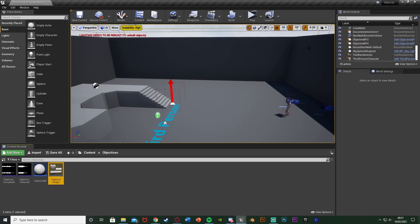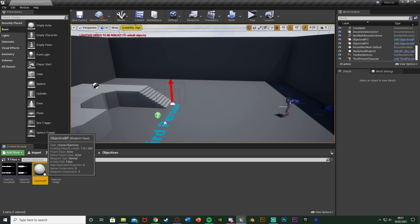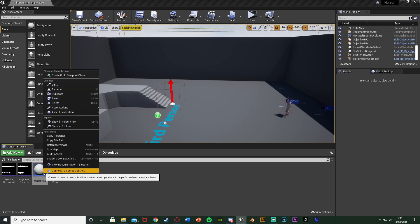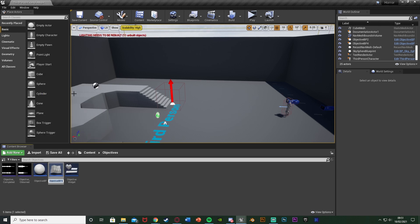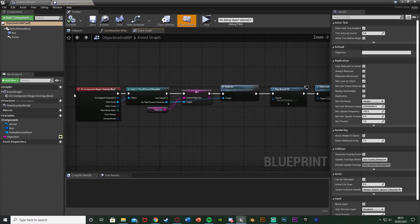Now we want to create the mission objective end blueprint. Instead of making a new one, we can just duplicate the existing objective BP as it's essentially the same. Right click the objective BP, duplicate it, and name it 'objective end BP'. Open it up straight away - we can keep most things the same, though I might make the arrow a little bit smaller so when testing I can tell which is the start and which is the end.